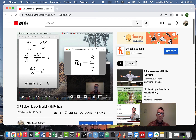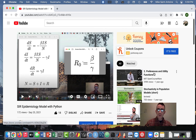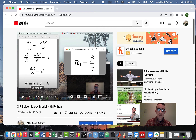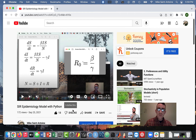Hi everyone, thanks for checking out this video. So the reason I'm making this video today is that YouTube made a change to their platform recently where on videos you can't really view the number of dislikes.